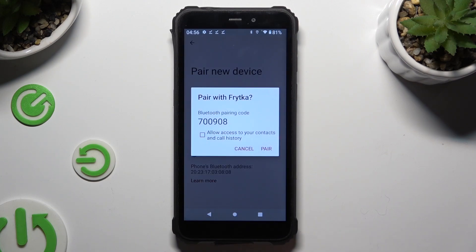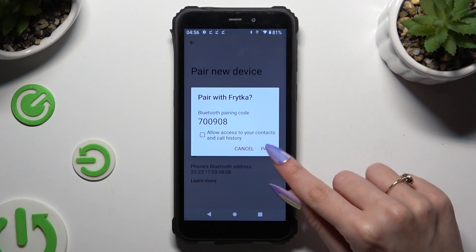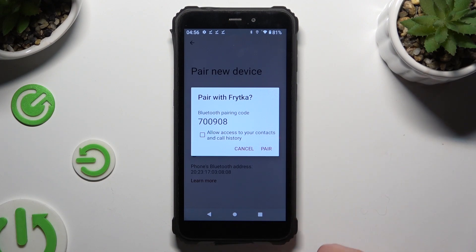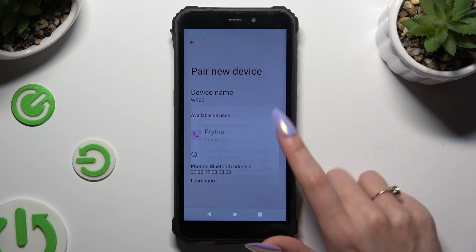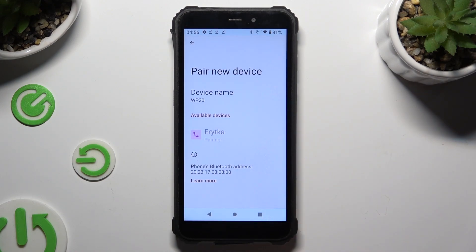Now tap on pair in the pop-up and wait for the other device to accept your connection request.